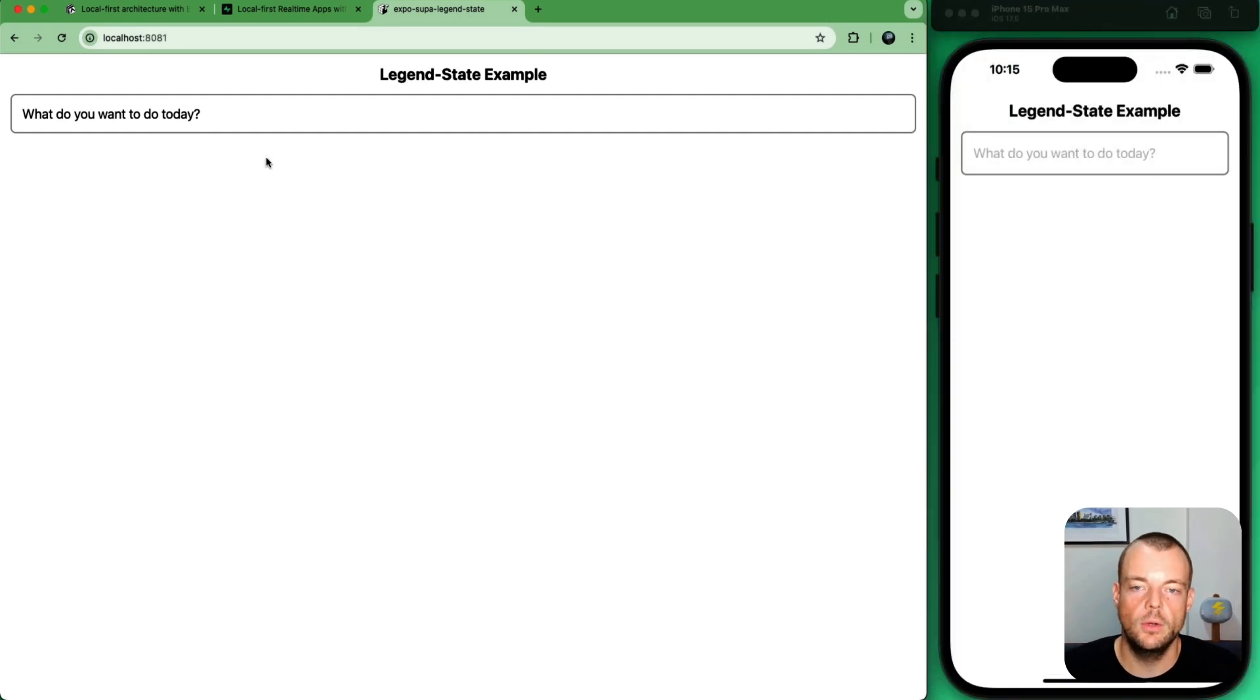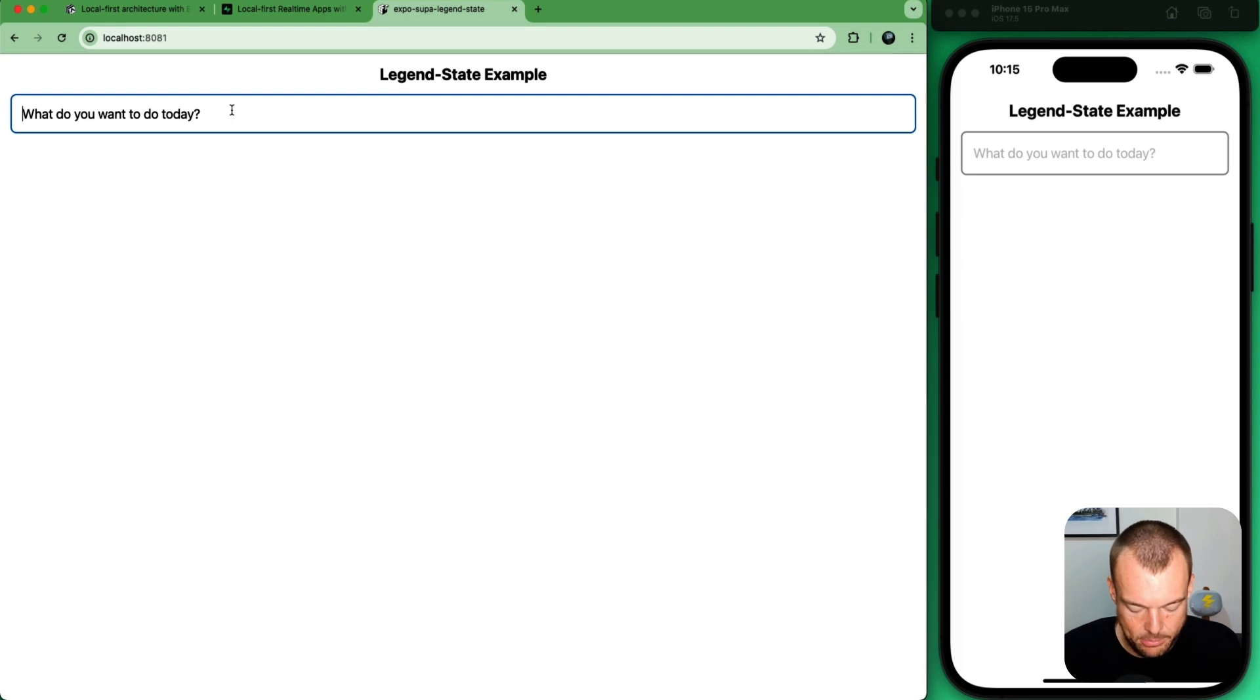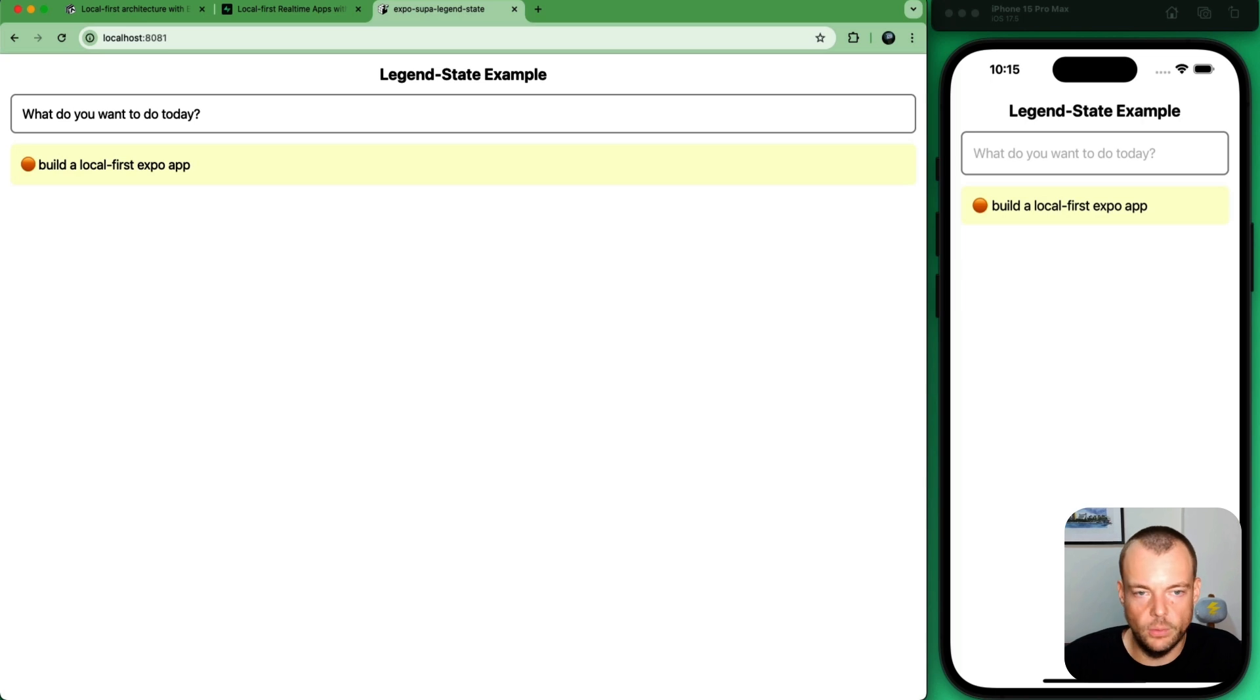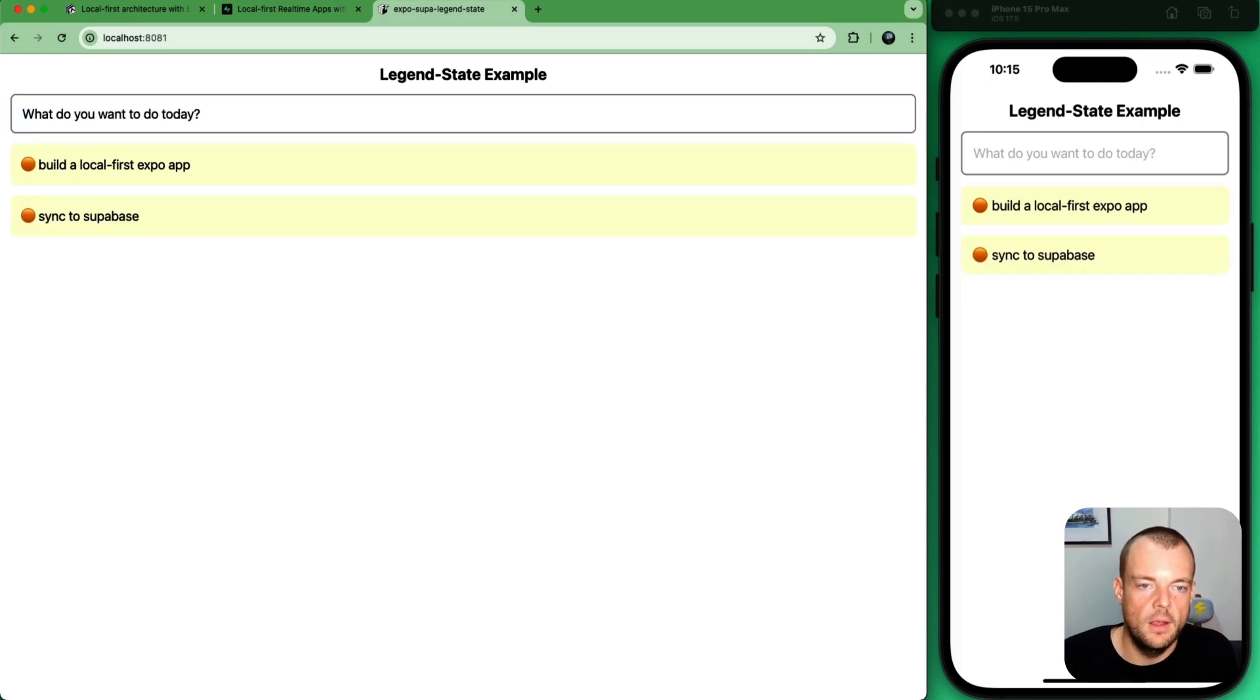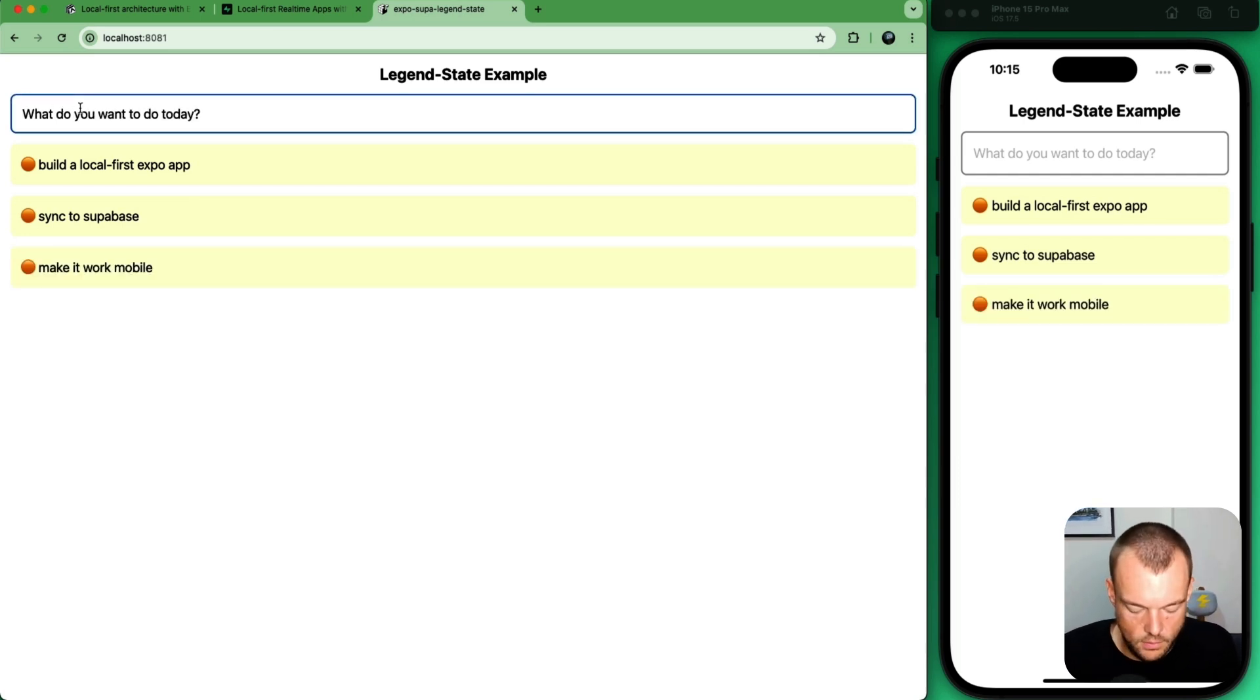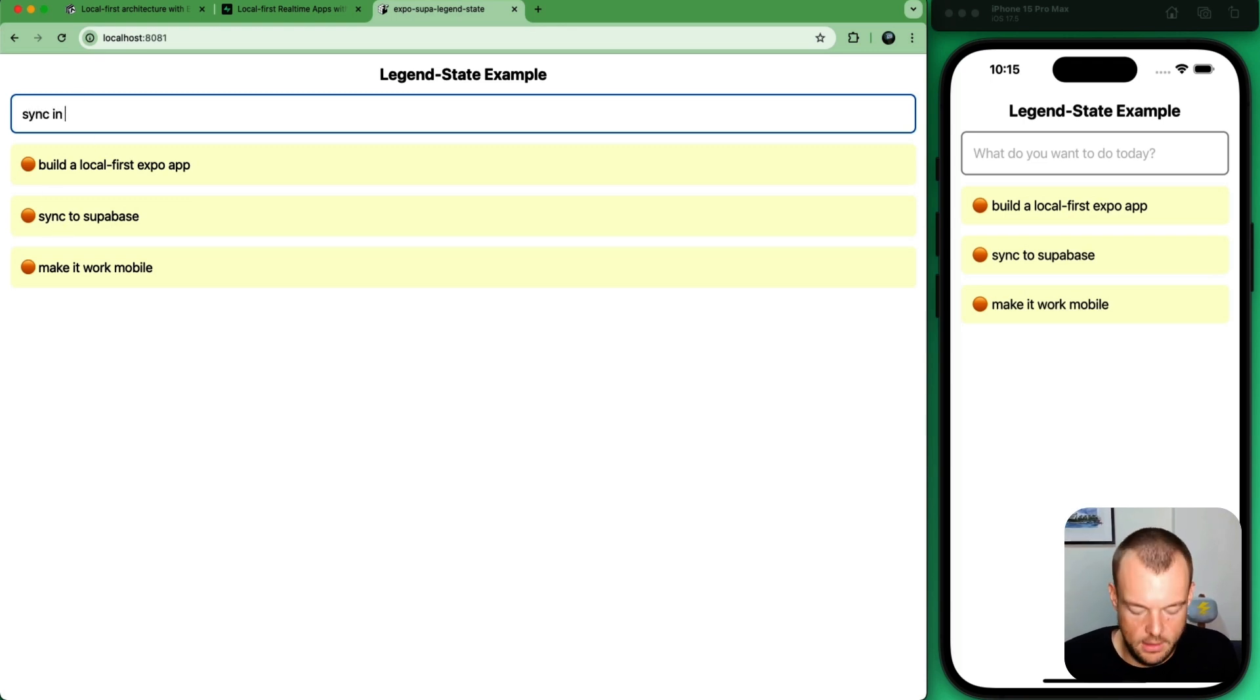So this is what we want to build here. Simple to-do app. So we want to build a local-first Expo app and we want to sync to Supabase. We want to make it work on mobile. And then obviously we want to, this should say persist to Supabase.